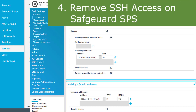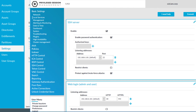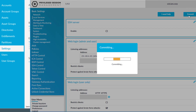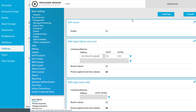Once you have completed the join, you no longer need SSH access on the Privileged Sessions appliance. So simply disable the SSH server before you continue with the Safeguard configuration — otherwise, you may experience unexpected behavior. Disable the server and commit the change, then proceed to look at the Safeguard configuration.